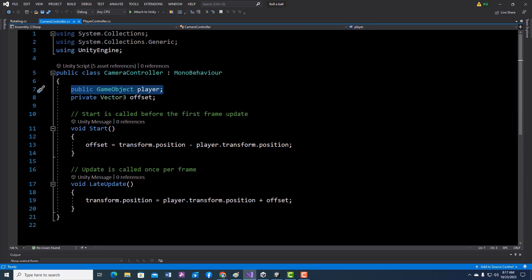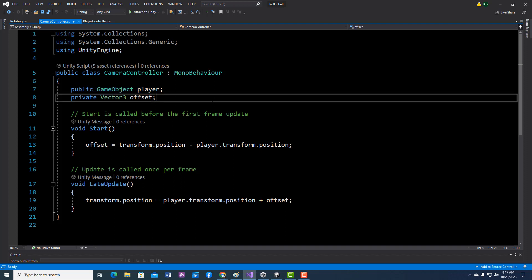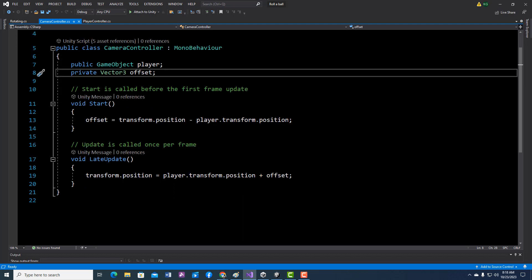That means we're going to drag something into to take effect for that, and we're going to get an offset. So the camera is going to be away from the player at a certain amount and it's going to keep that distance as we watch it. So when the game starts, we want to get the offset.